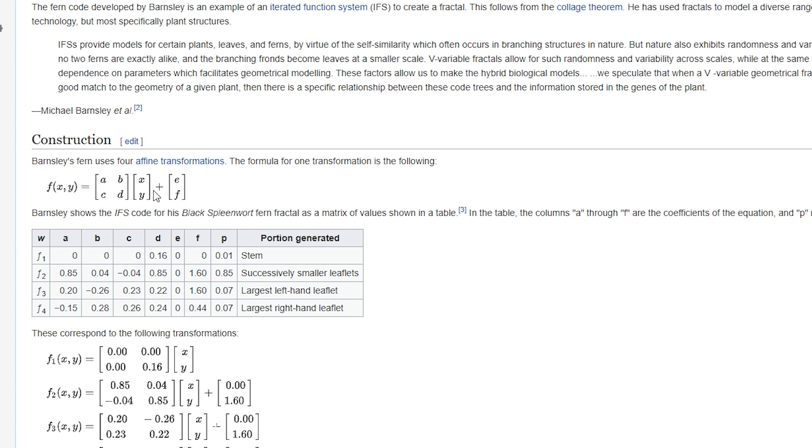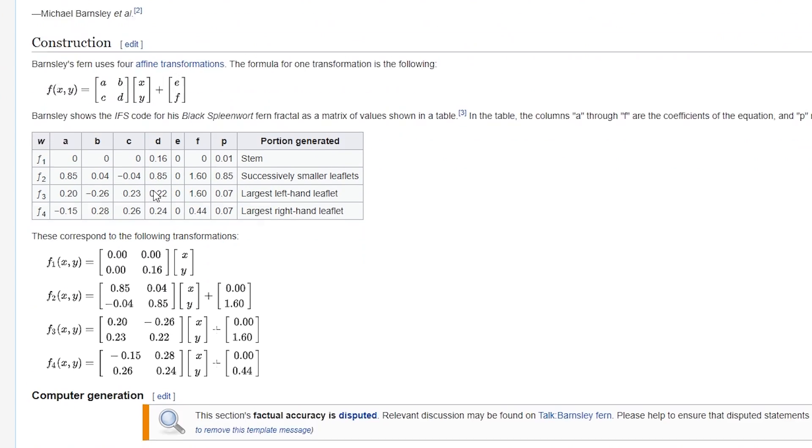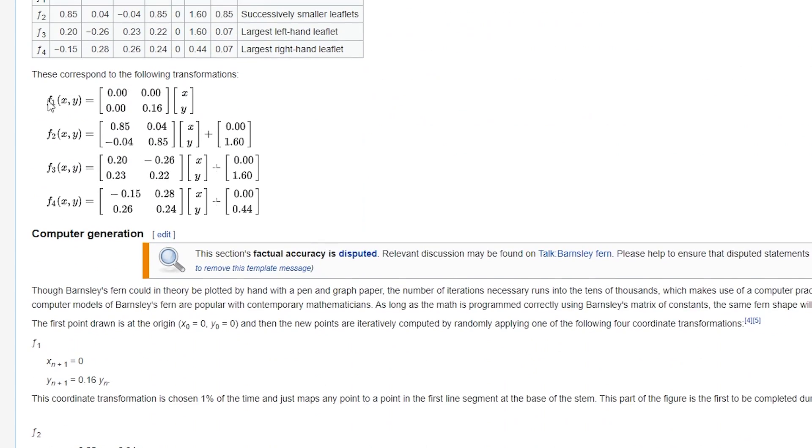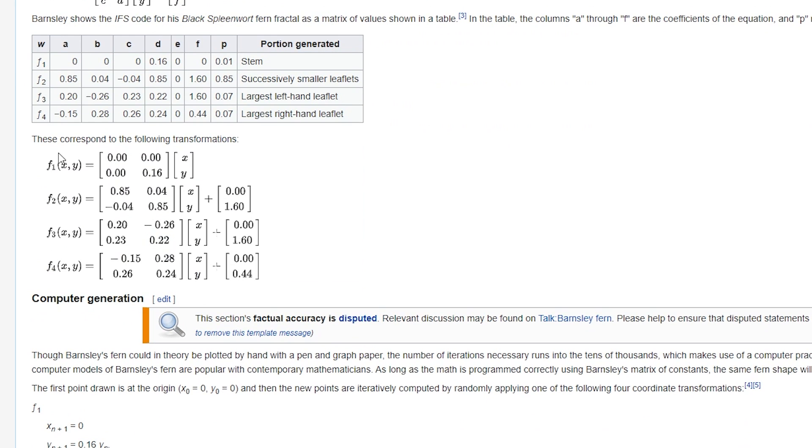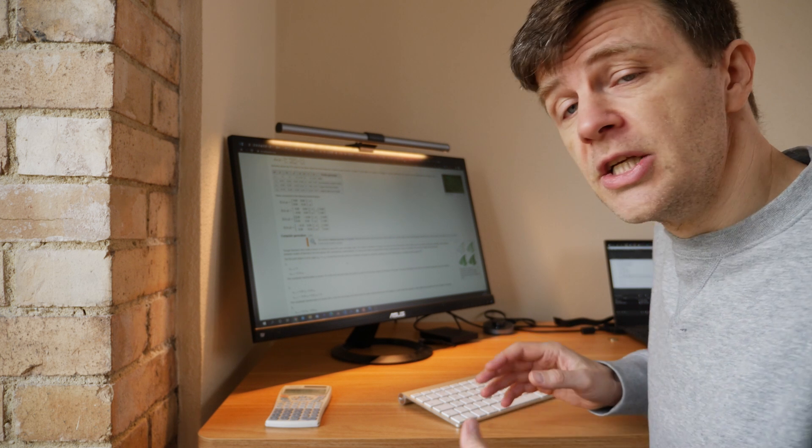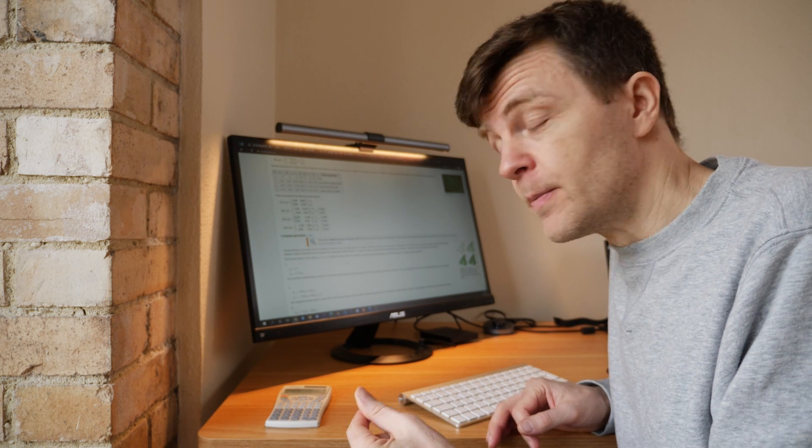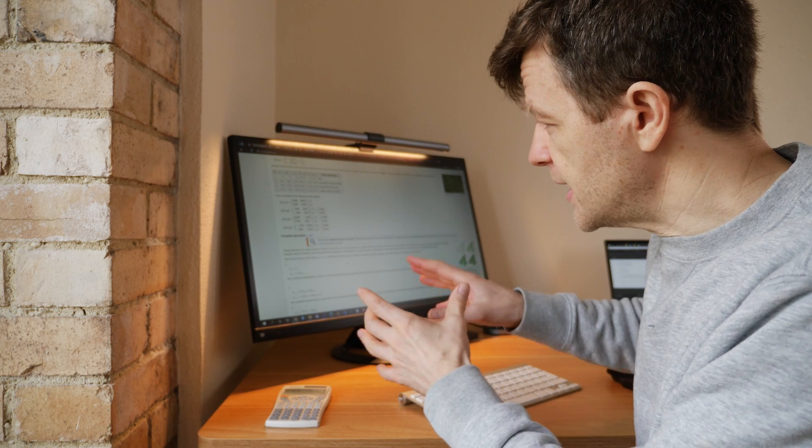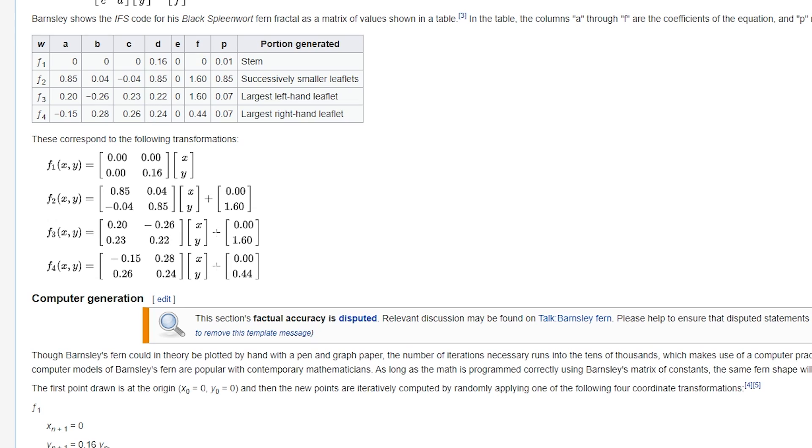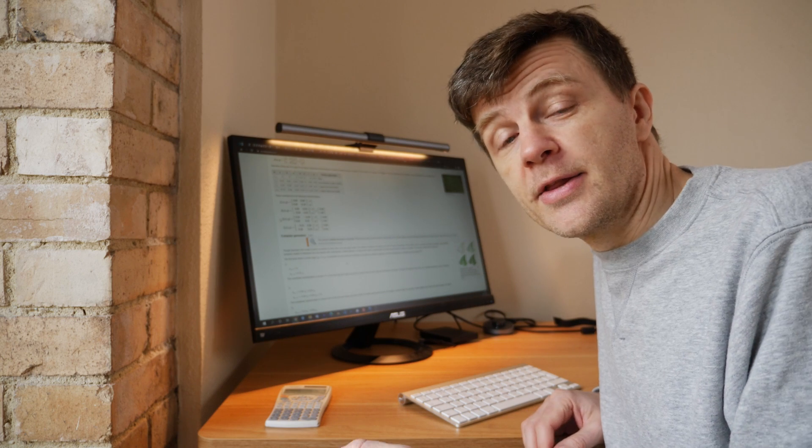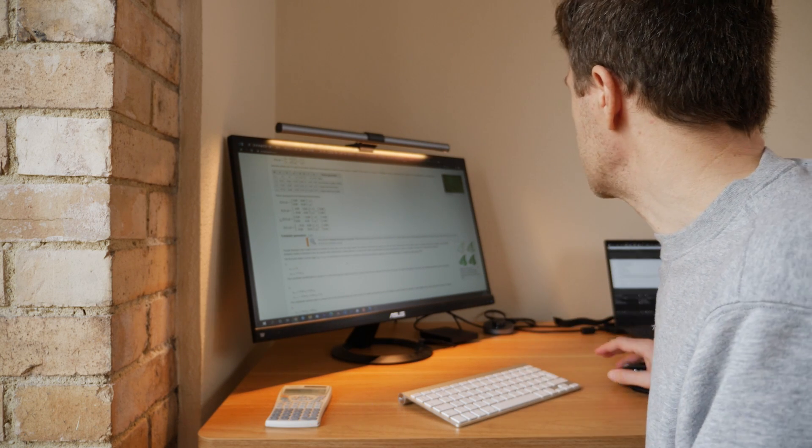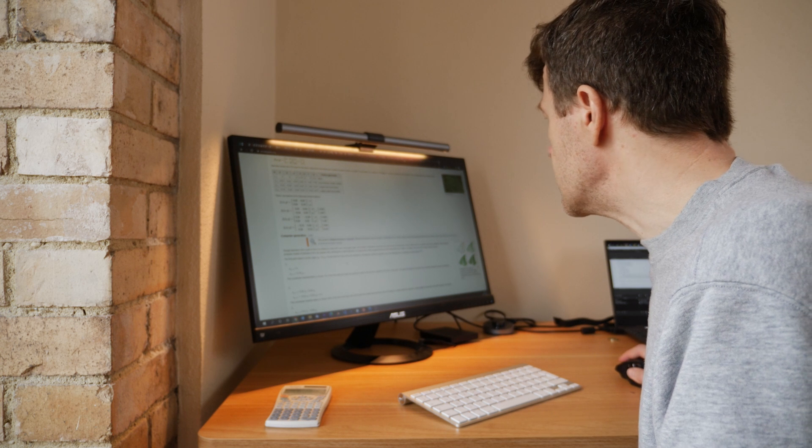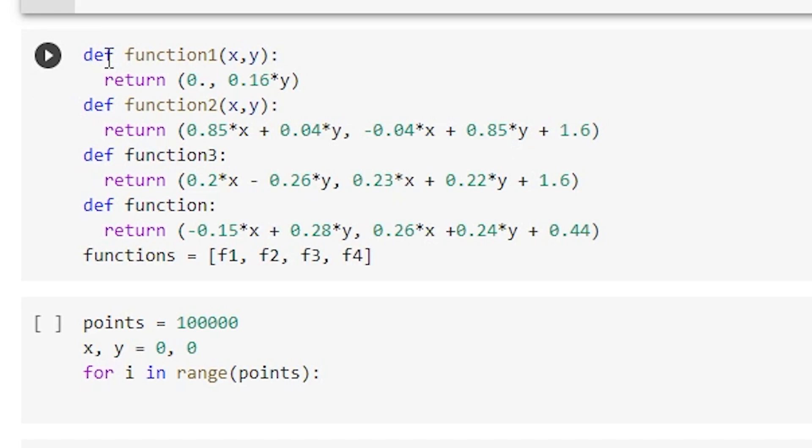So these are the transformations. You can see there's a succinct way of writing them here in matrix notation. If we take a look, these are the functions that I was talking about. These are the functions that are going to transform the position, the current xy position, into the new xy position. And here they are. So we have to somehow translate what's written here in this function notation into something that Python can understand.